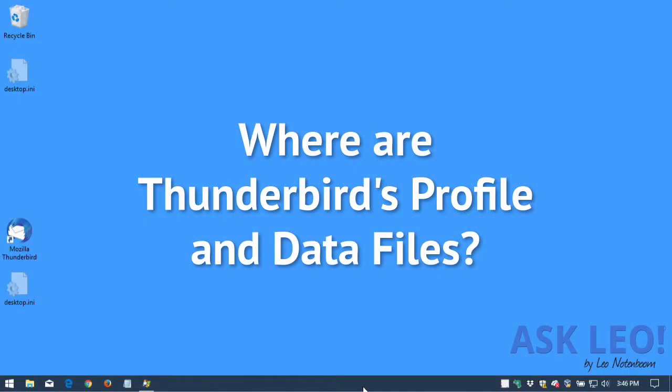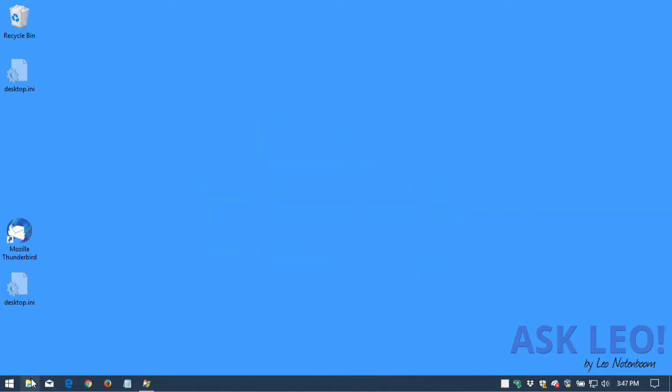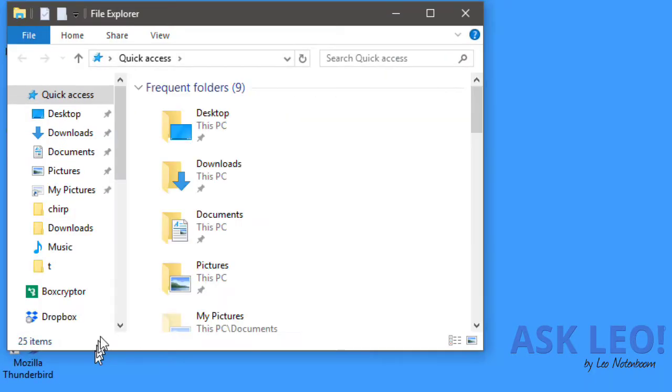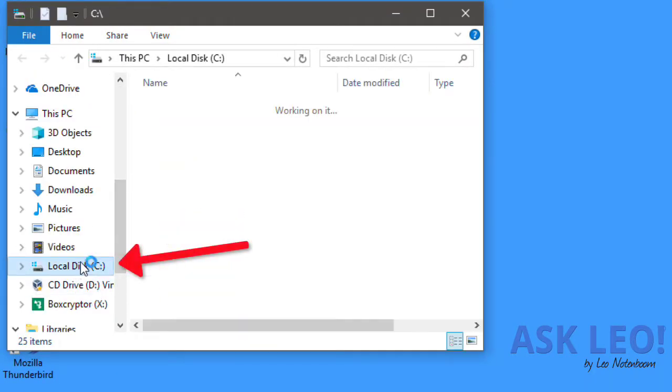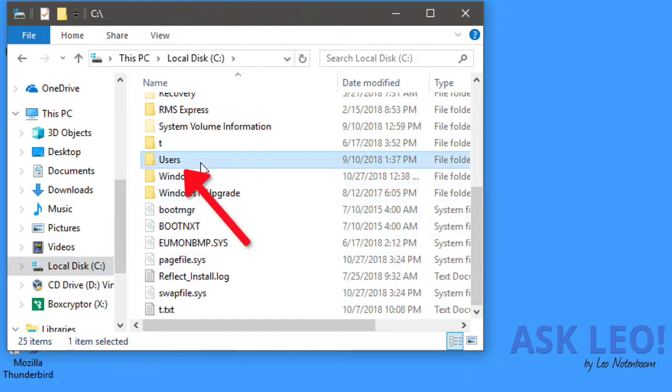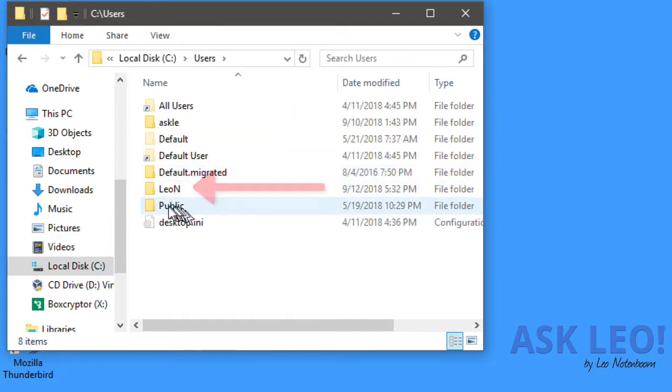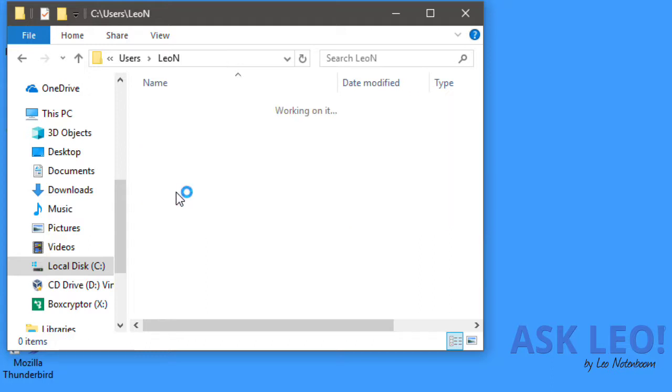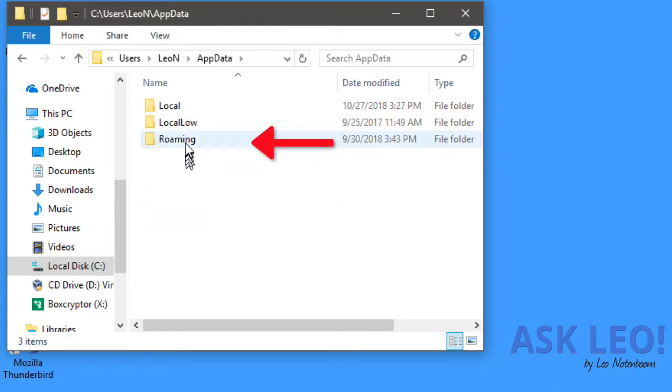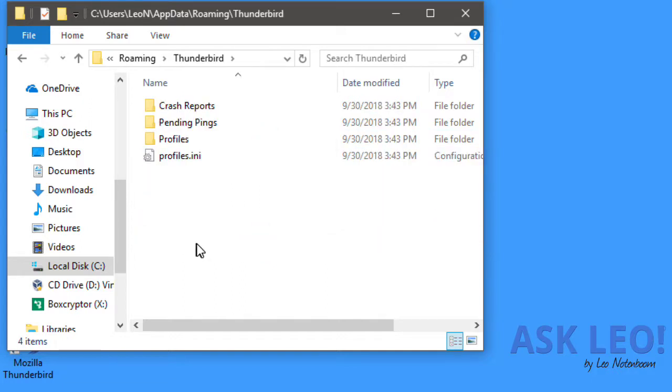Where is Thunderbird's profile and its data files? We'll start by firing up Windows File Explorer. We'll go to the C drive, navigate to Users, then your login directory associated with your login name. Now we're going to go to AppData, Roaming, Thunderbird. Regardless of what else you find here...